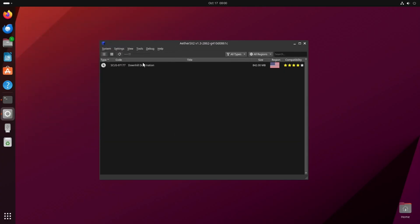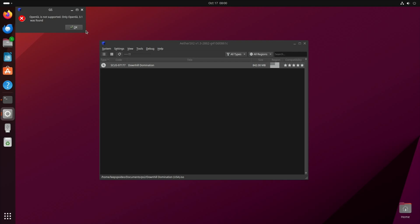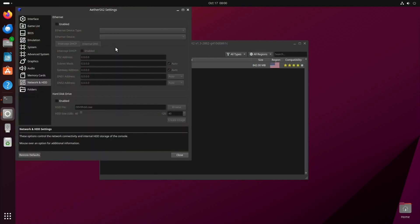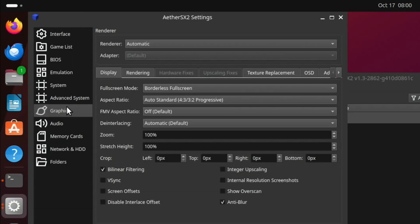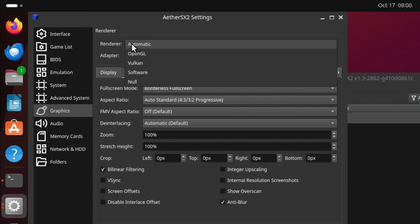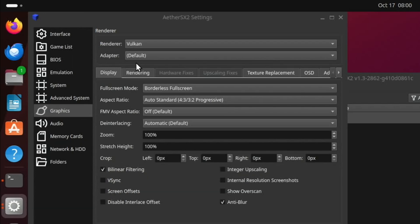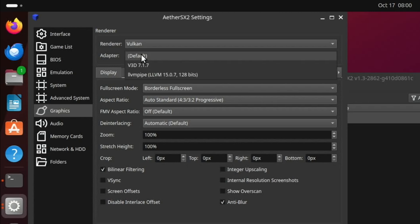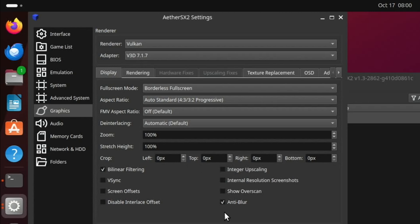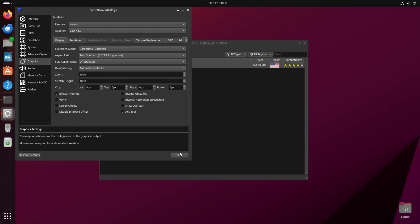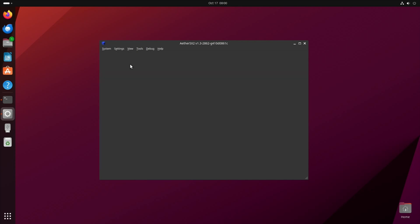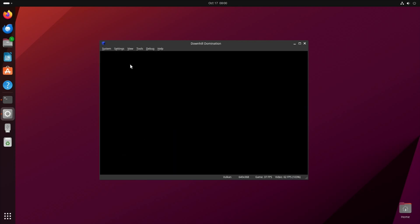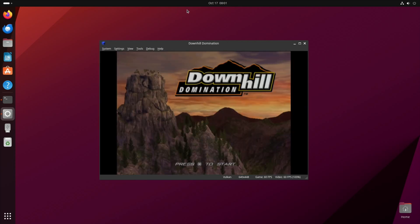So let's launch the game. So you can see here OpenGL was not supported, so I need to go into graphics now. And we need to pick Vulkan and adapter V3D and close. So now let's start the game. You can see that's picked that up.